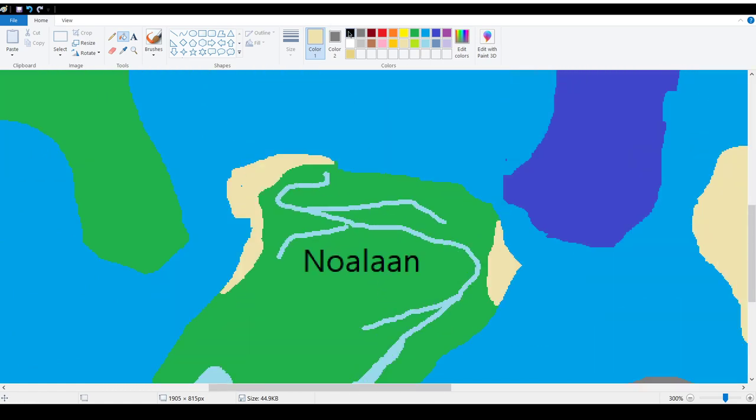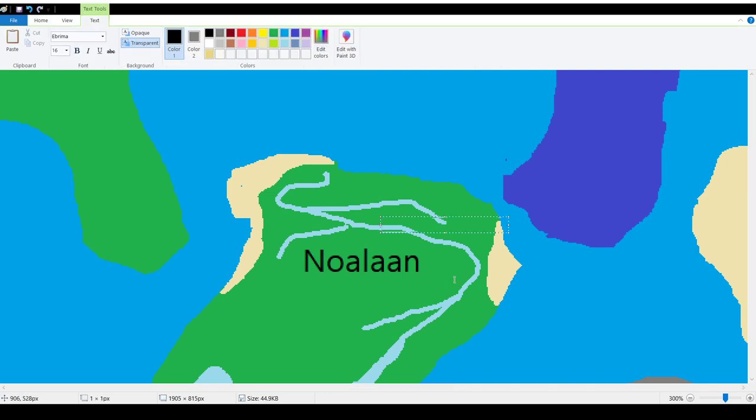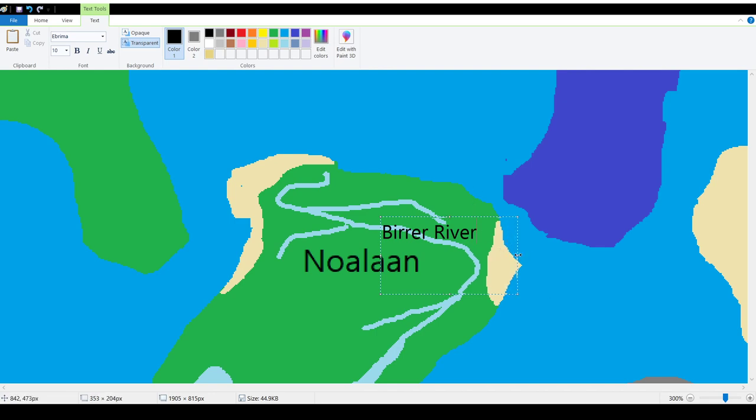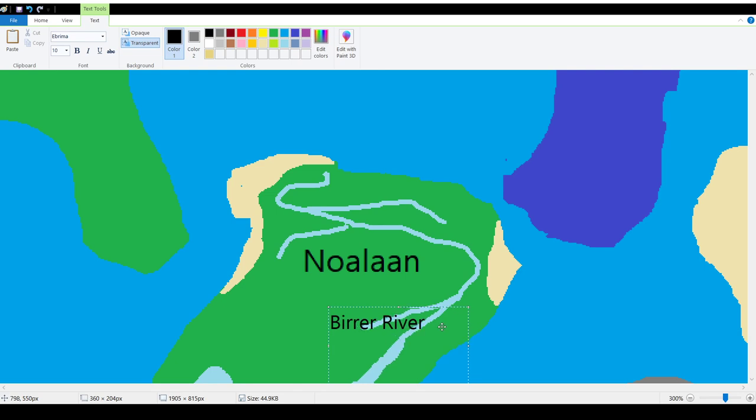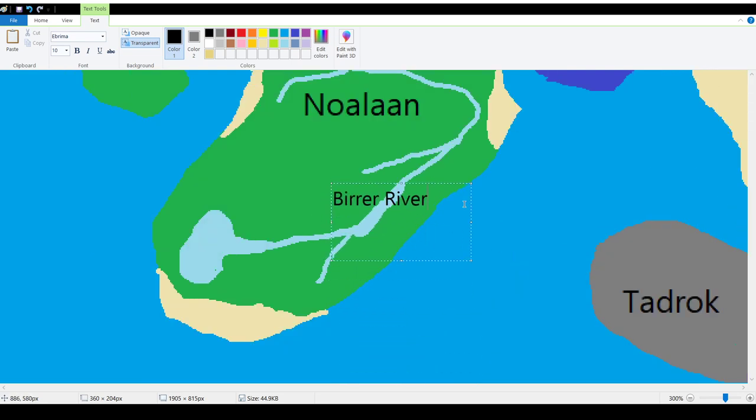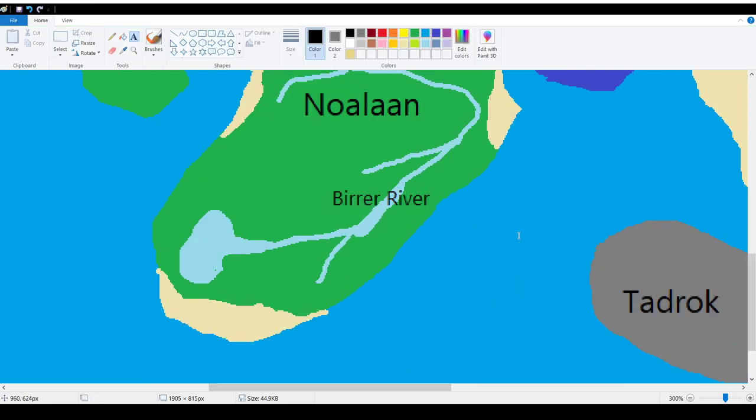This big river needs a name, so let's think of that right now. The Birra River. Let's drag it down here so it doesn't interfere with our map. This is the Birra River.